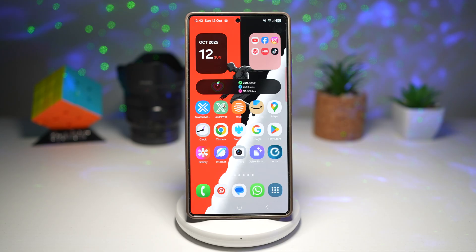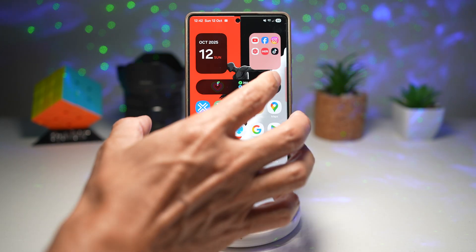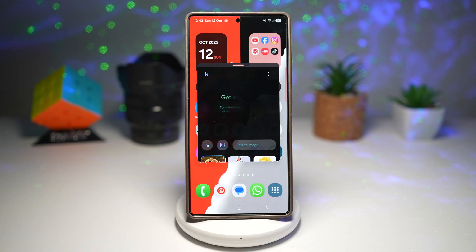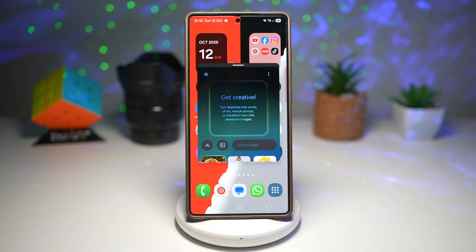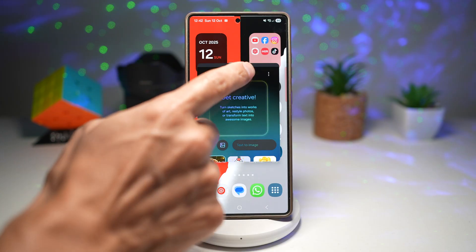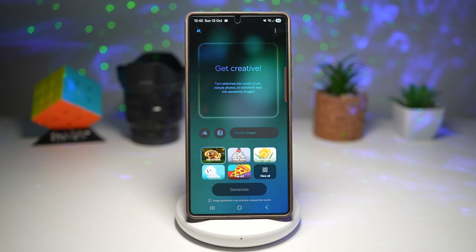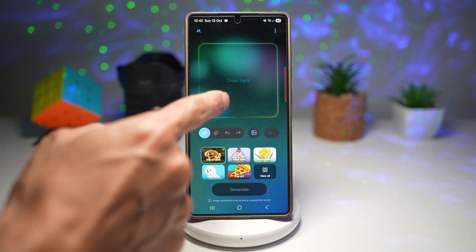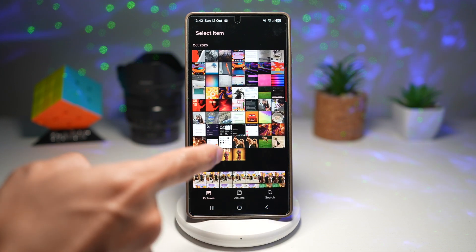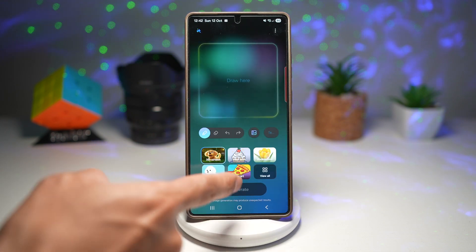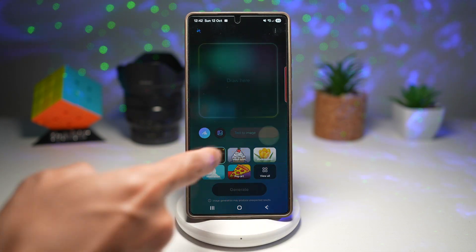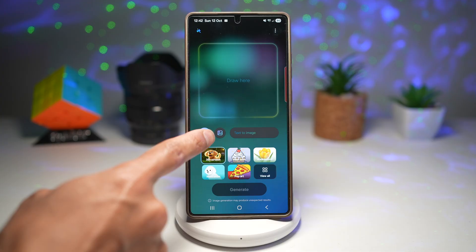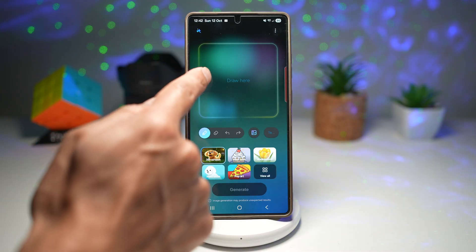Let me show you where you can get this. Here we'll go ahead and open up the edge panel and tap on Drawing Assist. We'll make this full screen. Now, as you can see, we can go ahead and draw something, add a picture, or explain this in text. We'll just draw something for now.